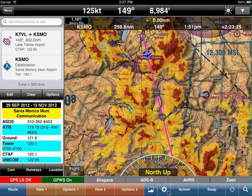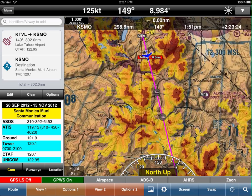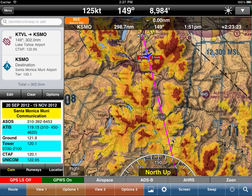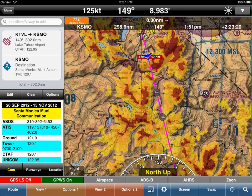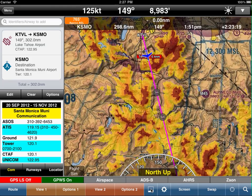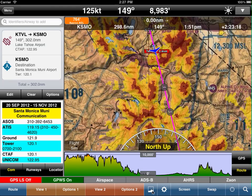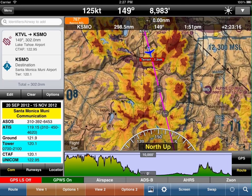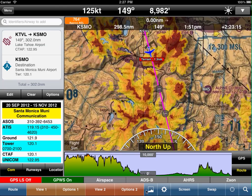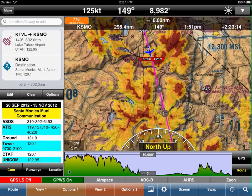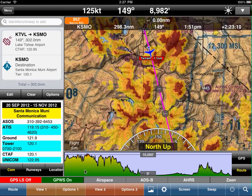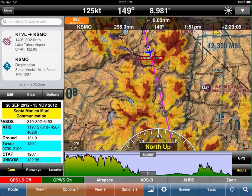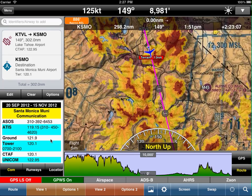We have a few other things as well with terrain — we have obstacles and so on. One of the nice things we've added is a terrain profile view. If we click on this button down in the bottom, we can see the route button selected.